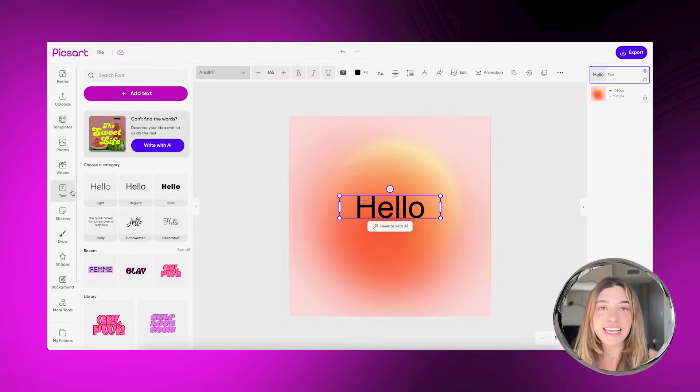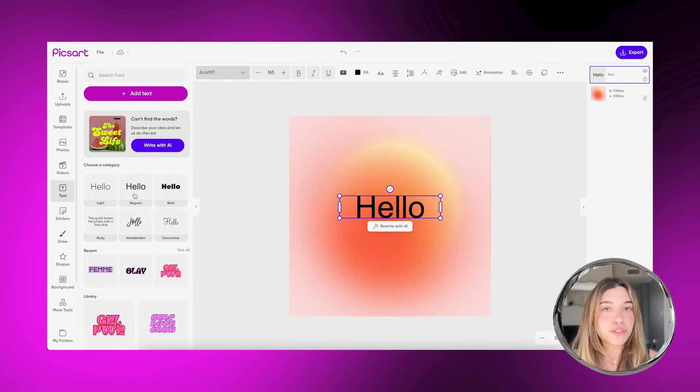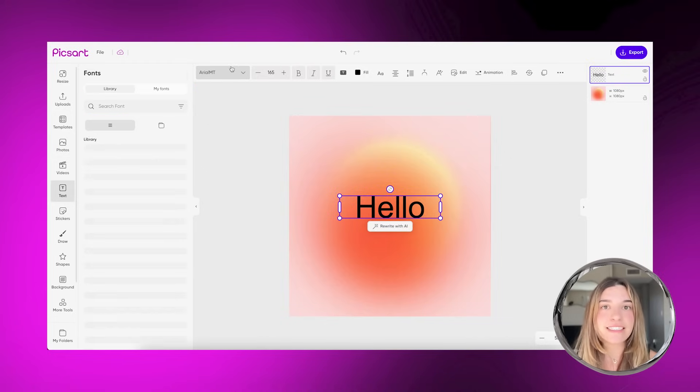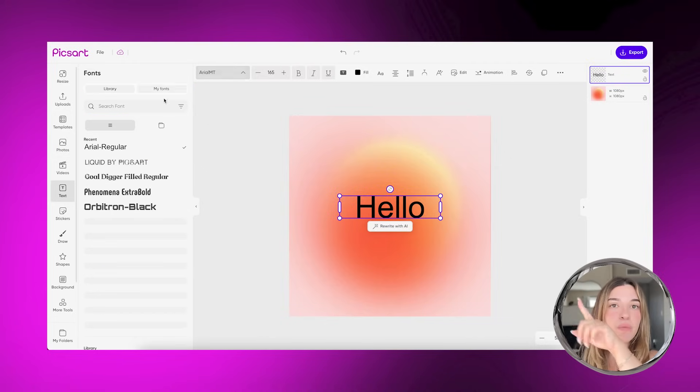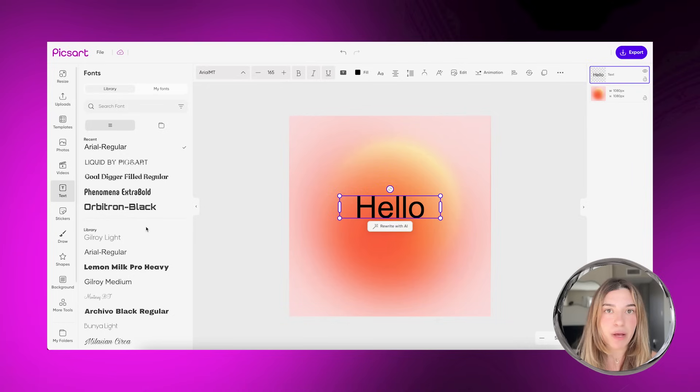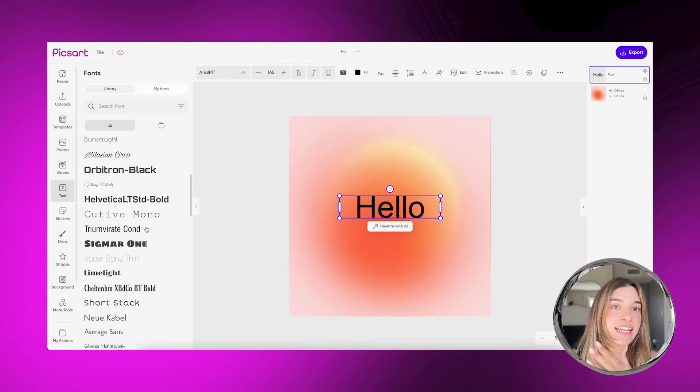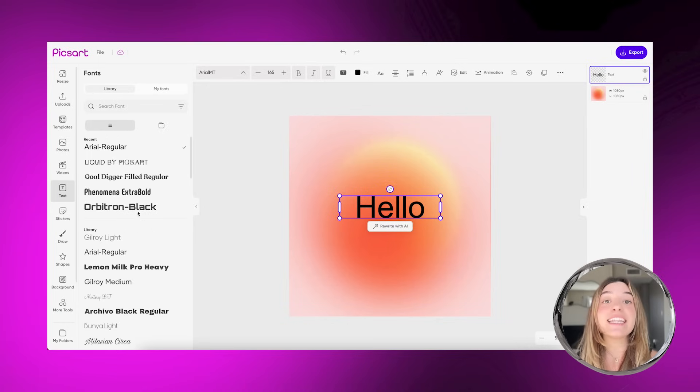Next thing is fonts. How to choose a font. Once you tap on add text, you'll see a bunch of fonts pop up, and then you can tap on it to see a library of fonts.